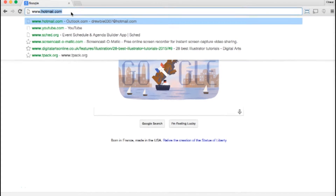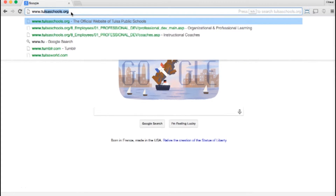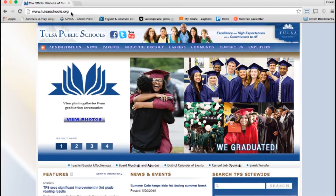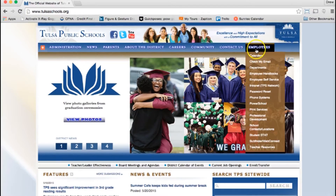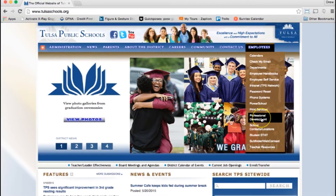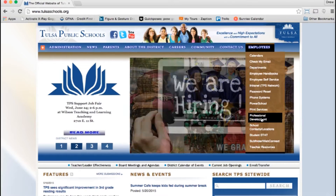Navigate to the TPS homepage, www.tulsaschools.org. Under the Employees tab, navigate to the Professional Development page.